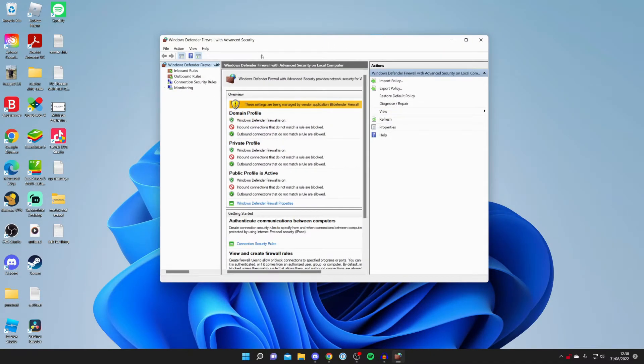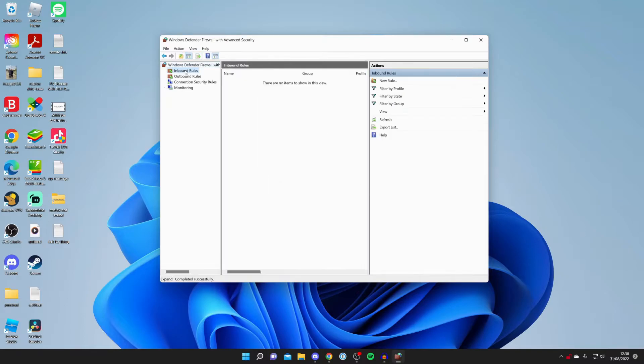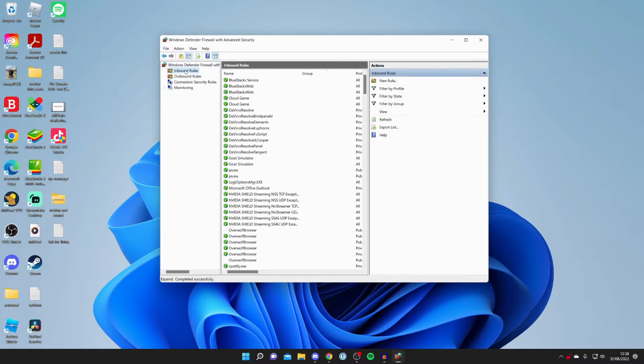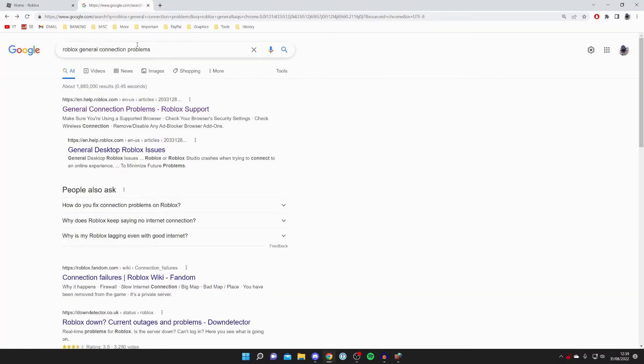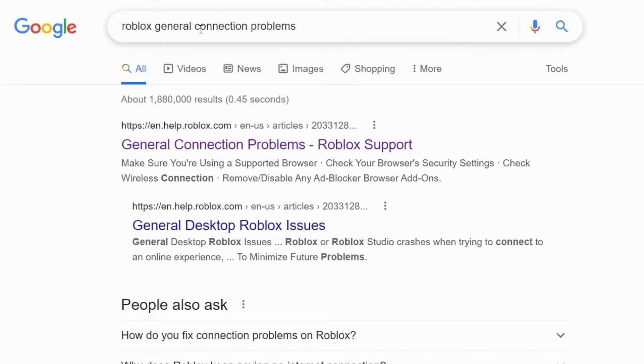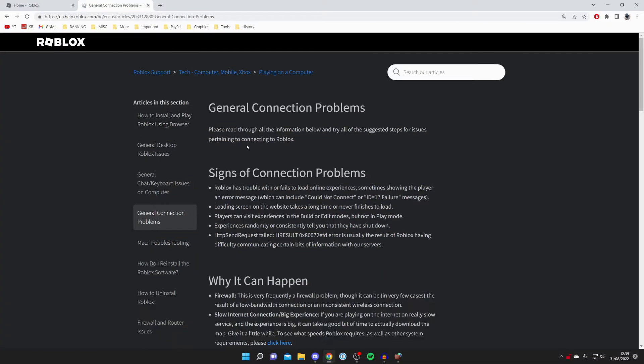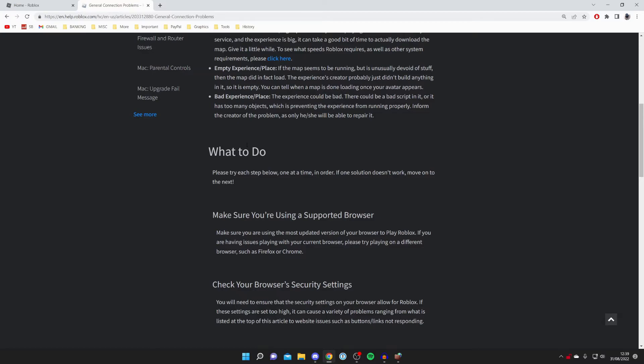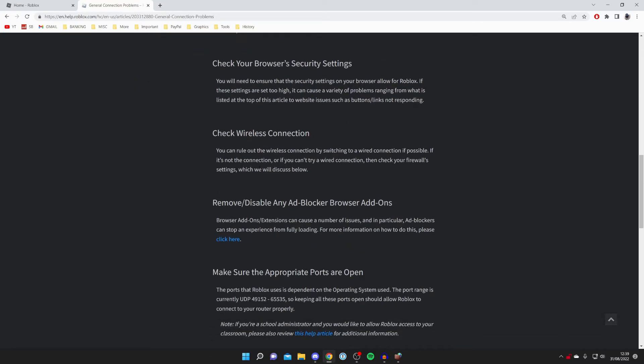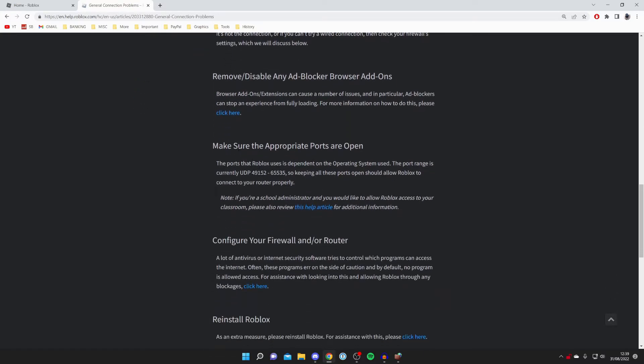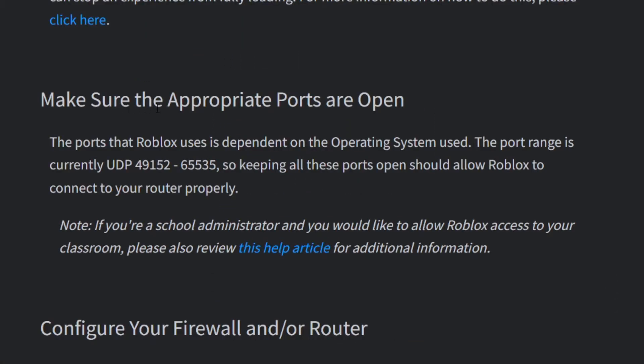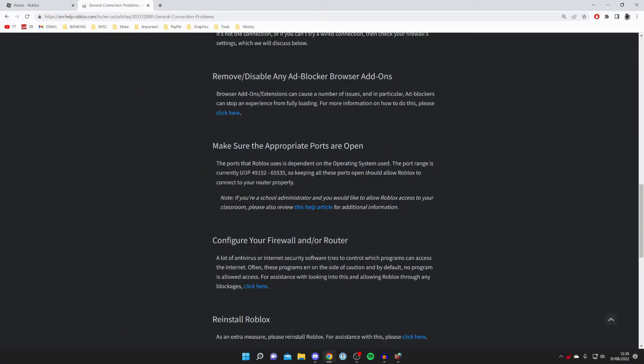Once you're on here you want to click on Inbound Rules and come over to the right hand side where we're going to create a new rule. But just before that, you want to open up your browser. What you need to do is Google Roblox general connection problems and go to this article. Once you're here, scroll down until you can see the heading for Make Sure the Appropriate Ports Open. It says here the ports that Roblox uses is dependent on the operating system used. The port range is currently UDP 49152-65535. Let's importantly note this.